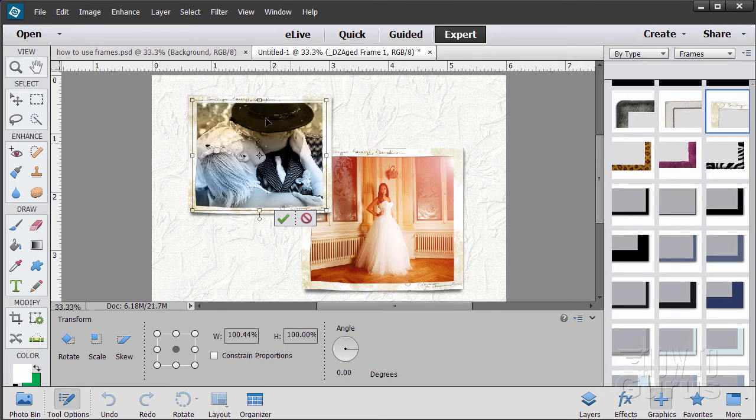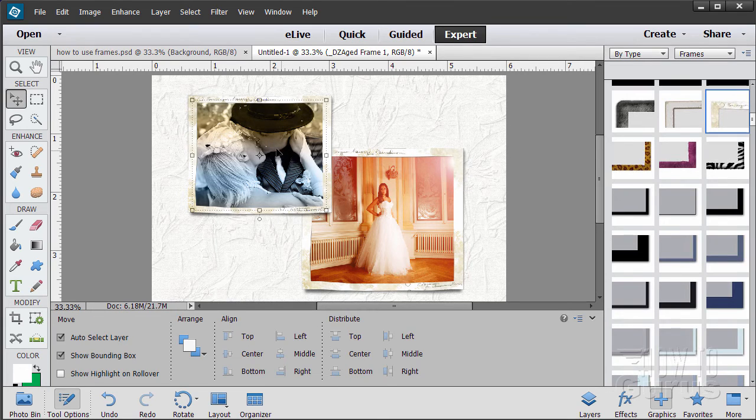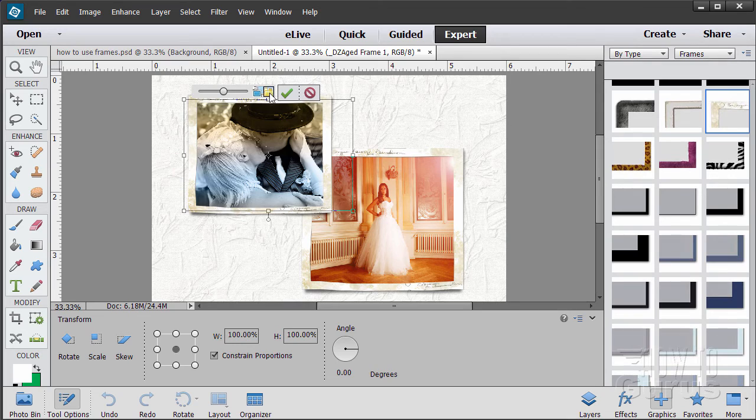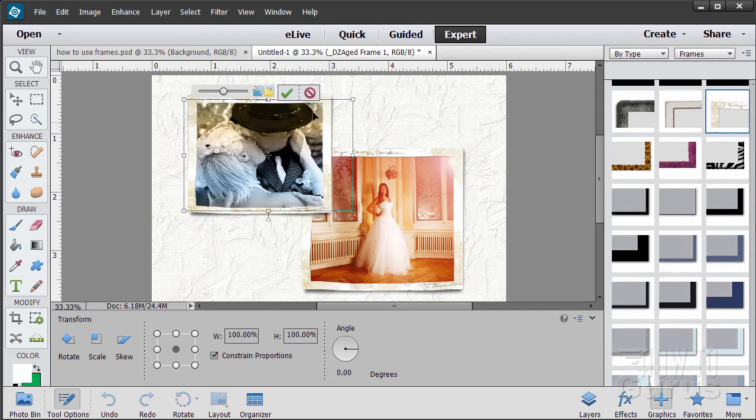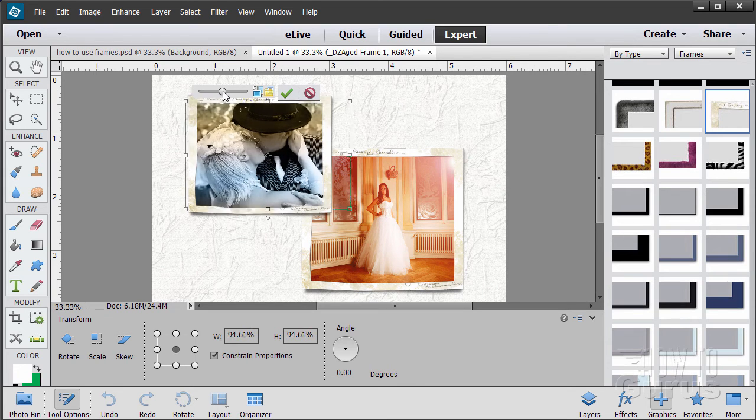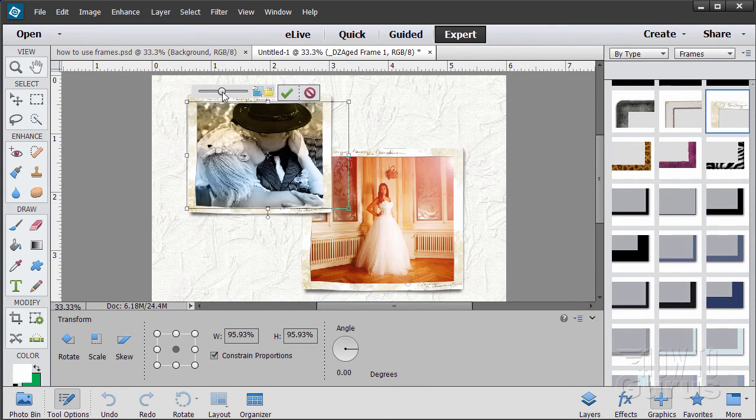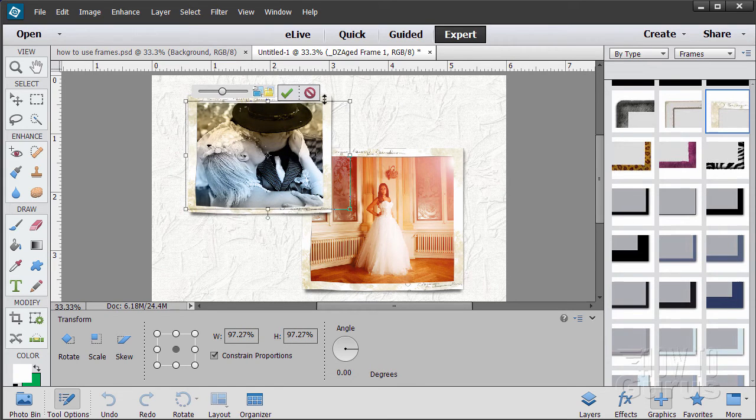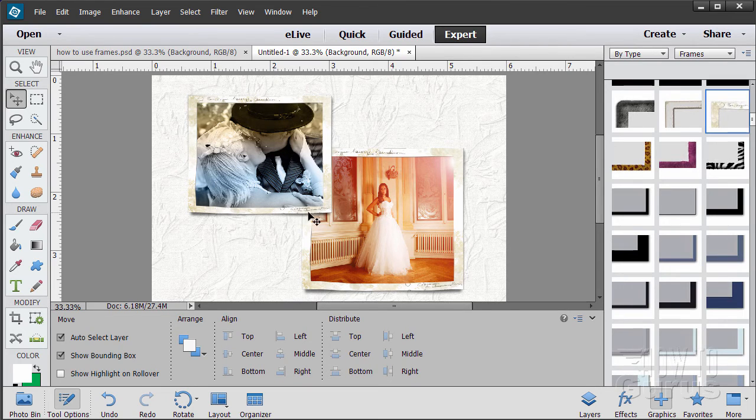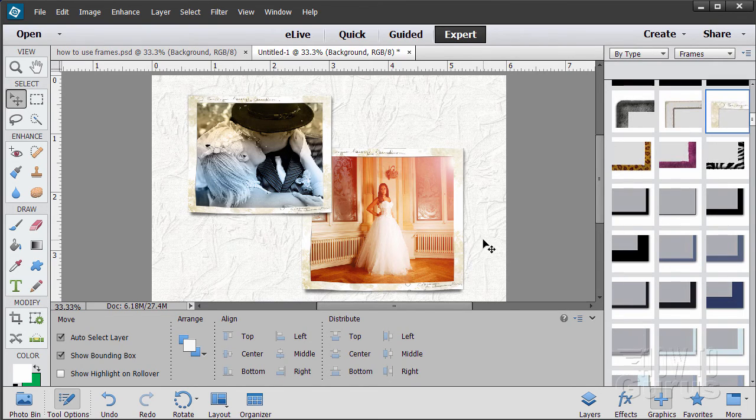If you want to move or change the picture, double click on the picture, brings back up the tools and that button right there allows you to change the picture inside of that particular frame. The slider control allows you to zoom in or out of your picture. Okay, so there we go. That's how to use frames inside of Photoshop Elements.